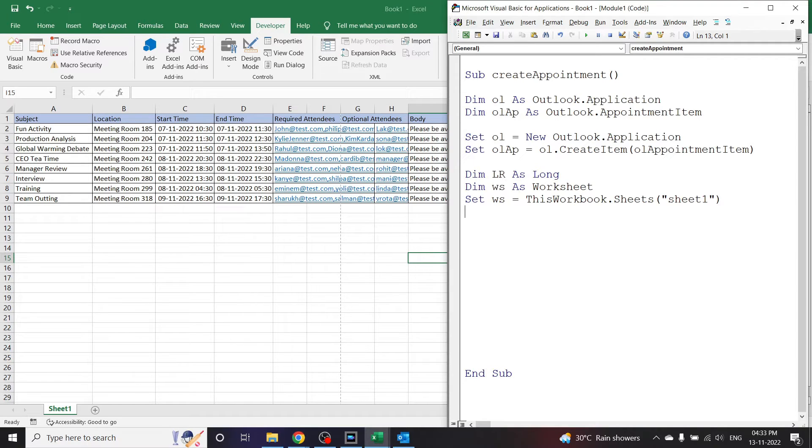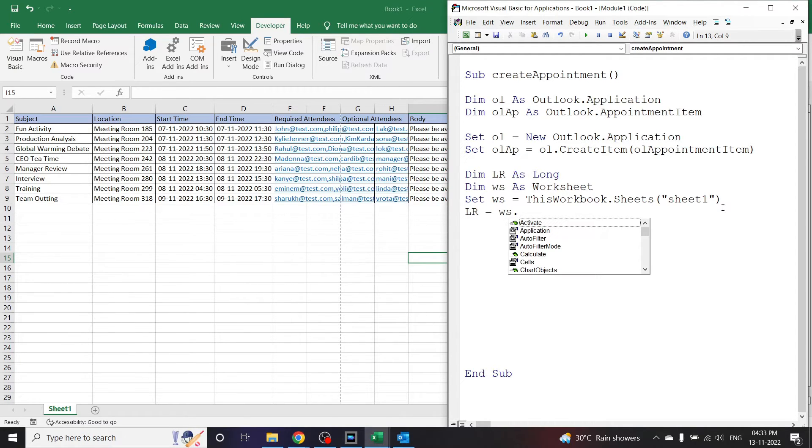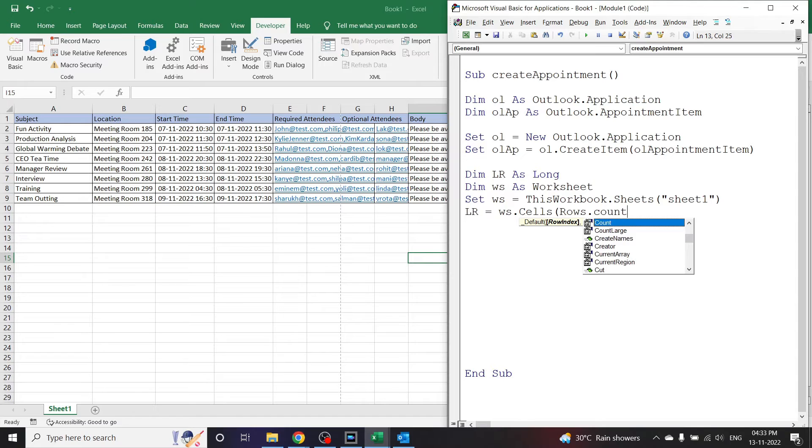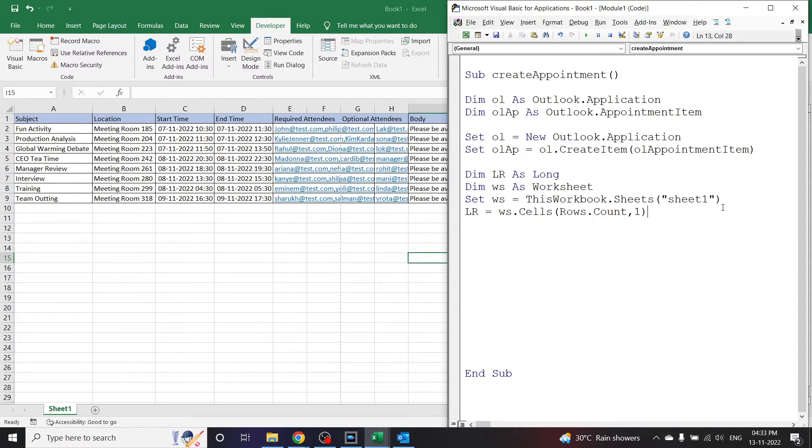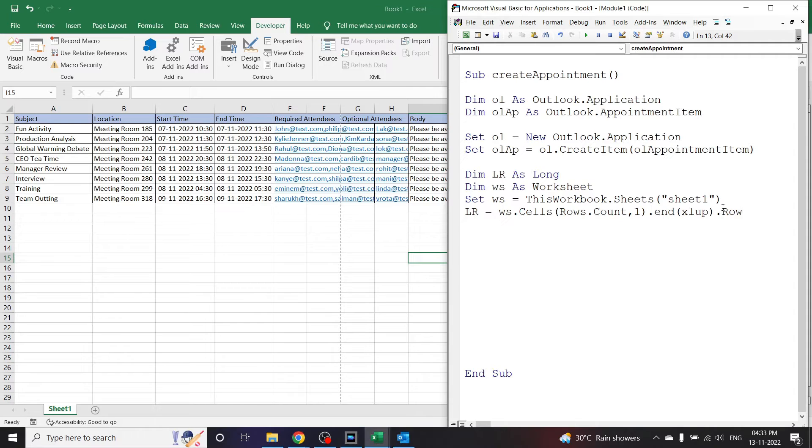So lr is the last row here and let's declare it. lr is equal to ws.Cells in bracket Rows.Count comma one bracket closed dot End in bracket xlUp bracket closed dot Row. This line of code will help us get the last row of this data set. Click enter.